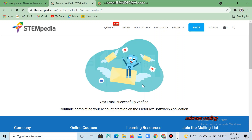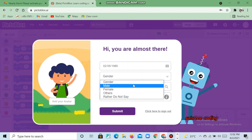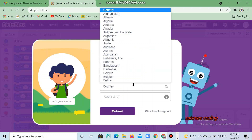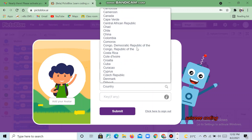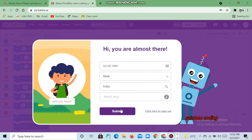Our account is now verified. Here, give your date of birth. Now choose your gender, now choose your country — same process as below 16 years. Now click 'Submit'.